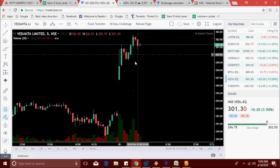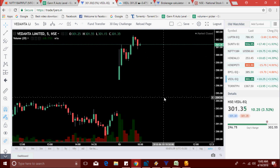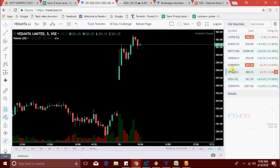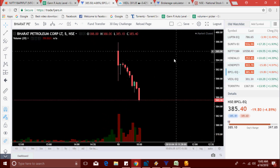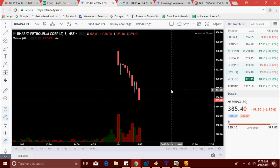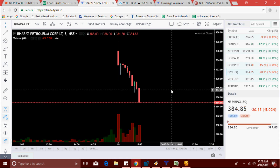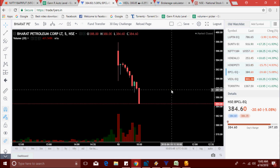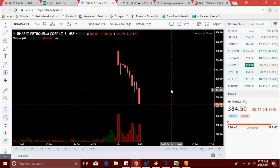Vedanta made a new high. BPCL is at 385 level — about five points from the sell level. It broke the 385 level, now at 384.70.